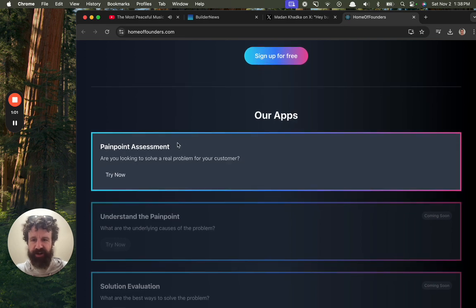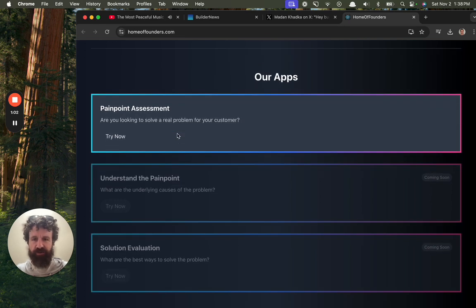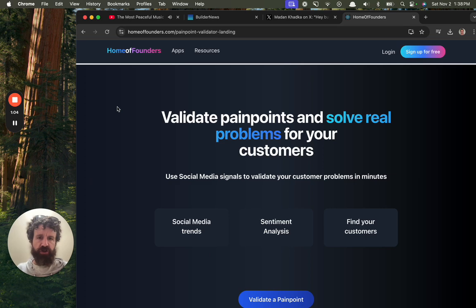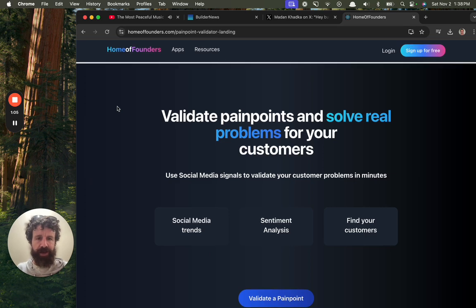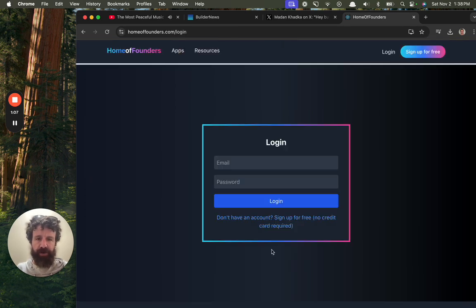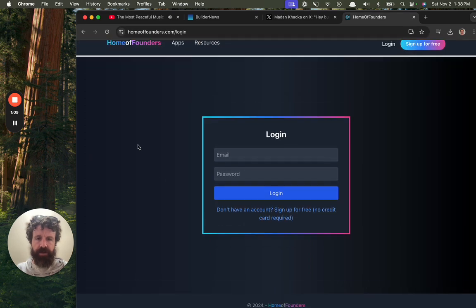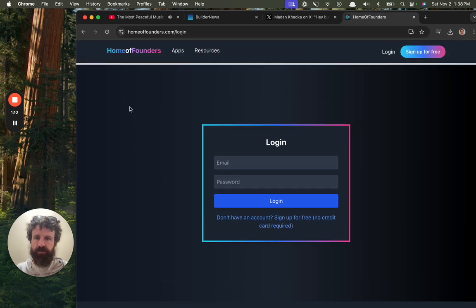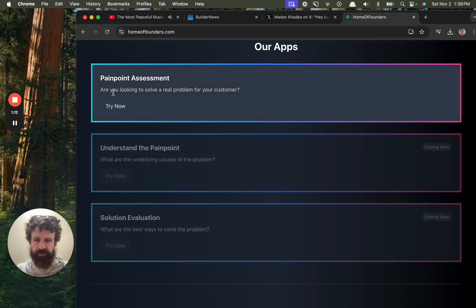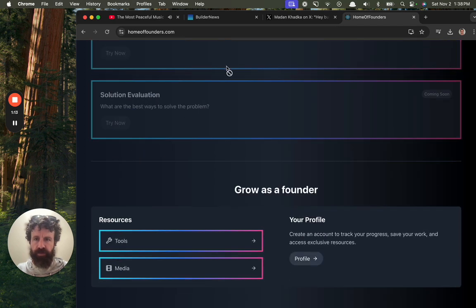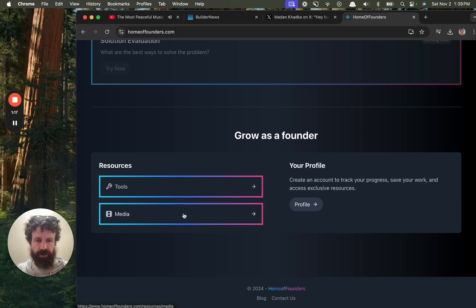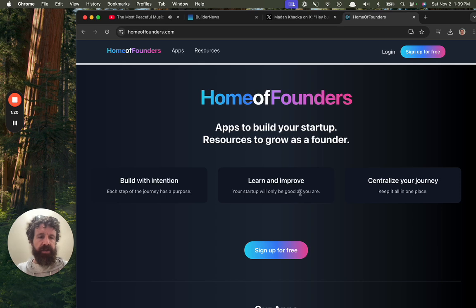Painpoint assessment. Are you looking to solve a real problem for your customer? Let's give it a try. Validate painpoints. Validate a painpoint. I don't want to sign up at the moment. Understand the painpoint. Coming soon. Coming soon. Oh, copyright. Gross. All right.